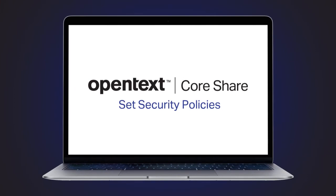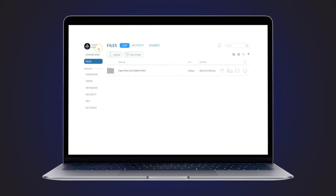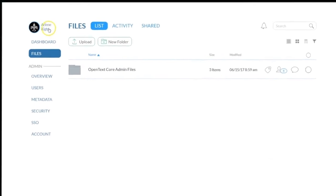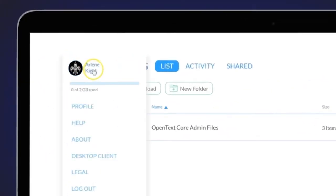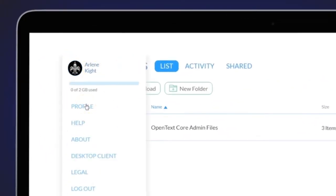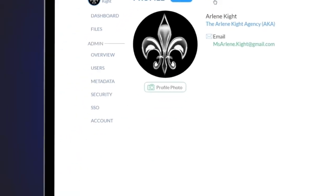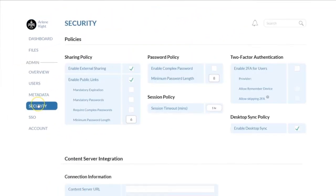As an OpenText CoreShare administrator, you have the ability to set security policies for your CoreShare tenant. To do so, navigate to your profile and then to the Settings menu tab at the top, or you can do so directly from the Admin menu on the left.